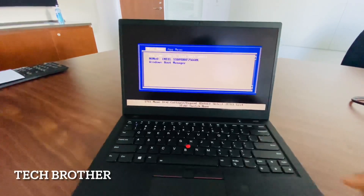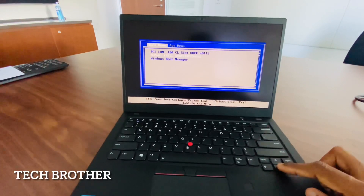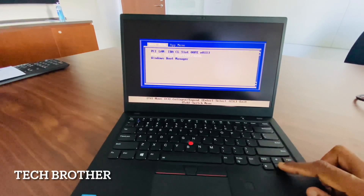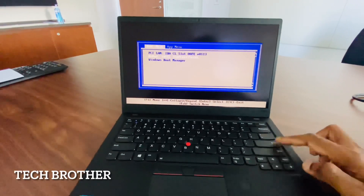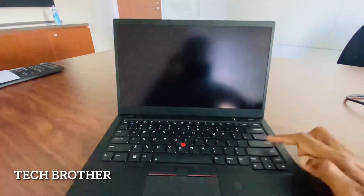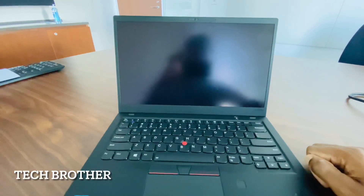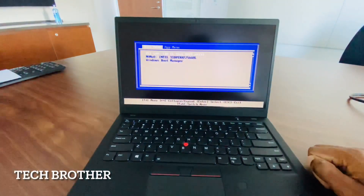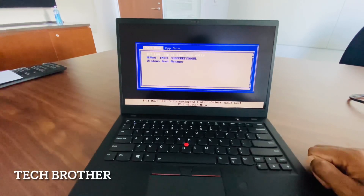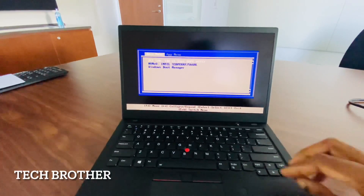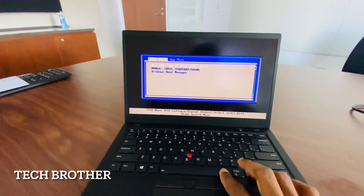Let's see if changing to storage will allow it to boot or not. It is trying to boot but it is not able to boot, so I am rebooting the laptop.